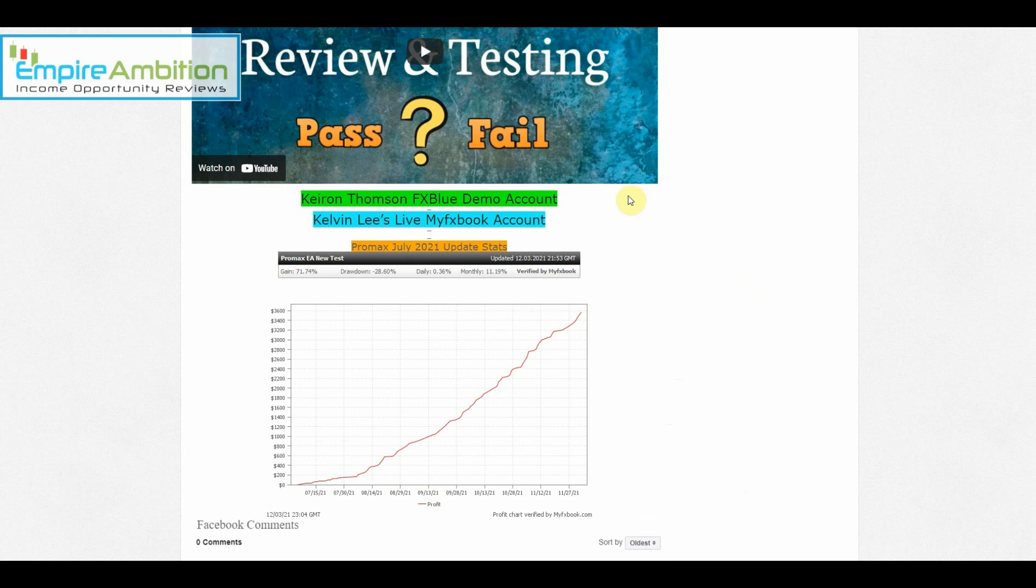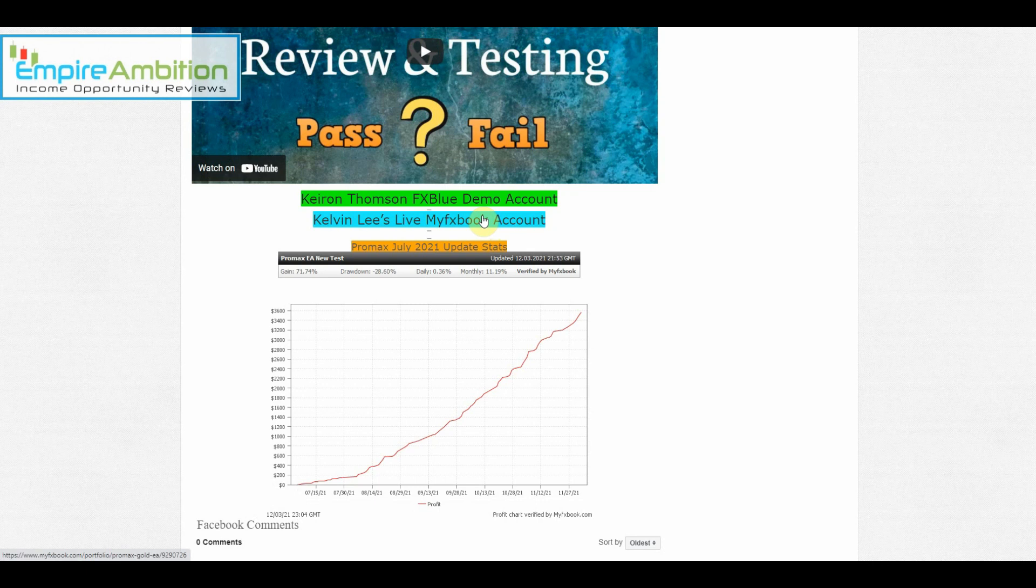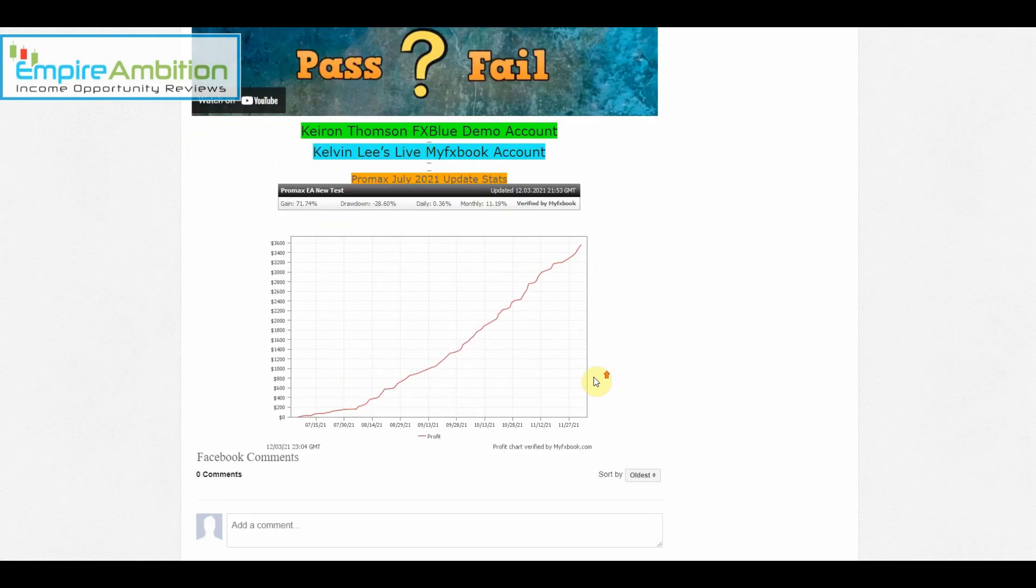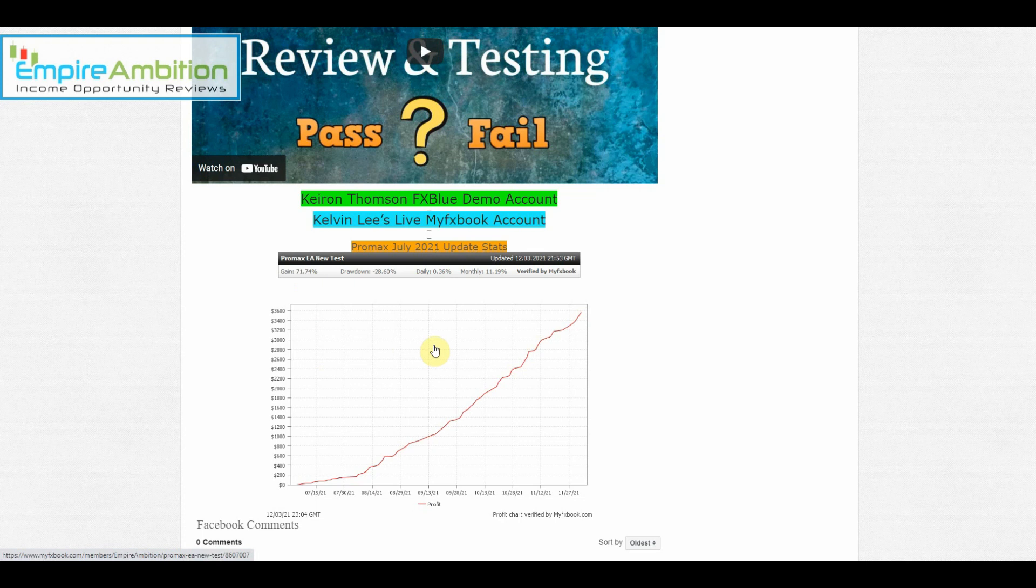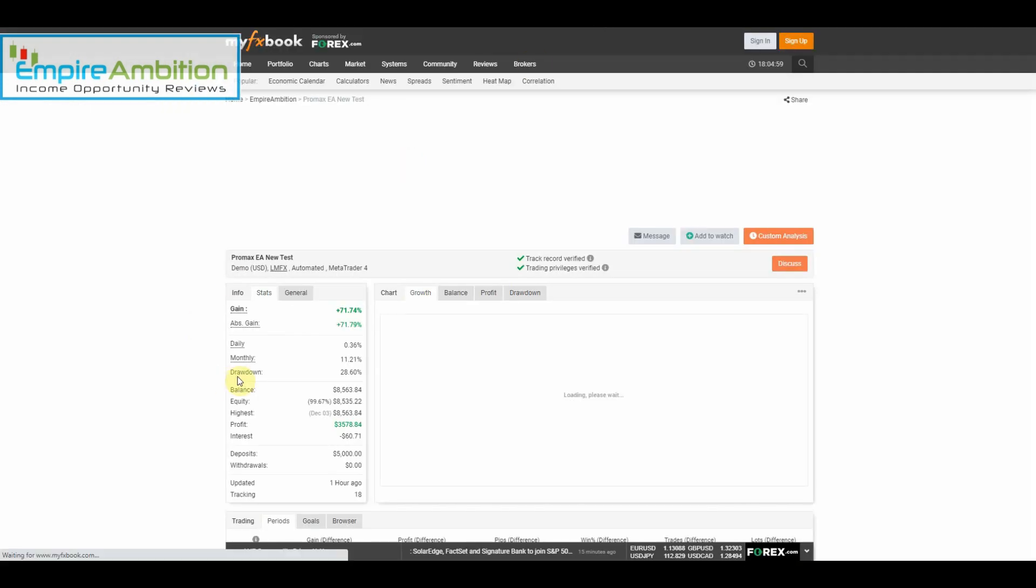All right, we do have a new MyFXBook account. Kelvin was able to send me his live MyFXBook account so we'll be able to take a look at that momentarily. As you can see, overall we are now up 71.74 percent, so doing extremely well. Let's go ahead and jump in and see how we did this week.